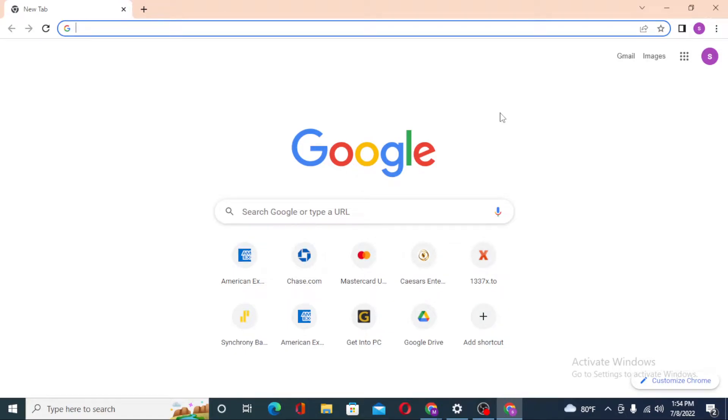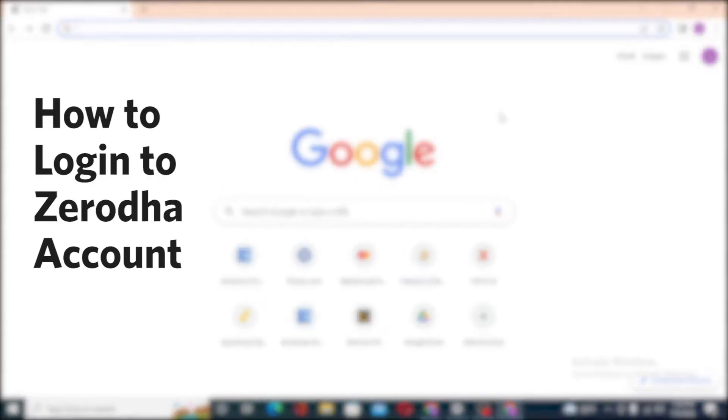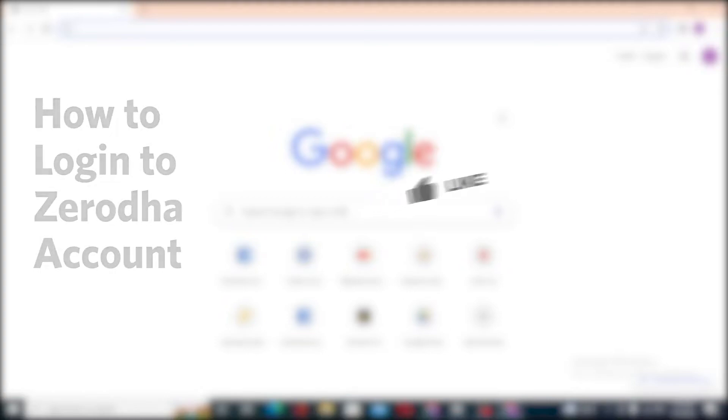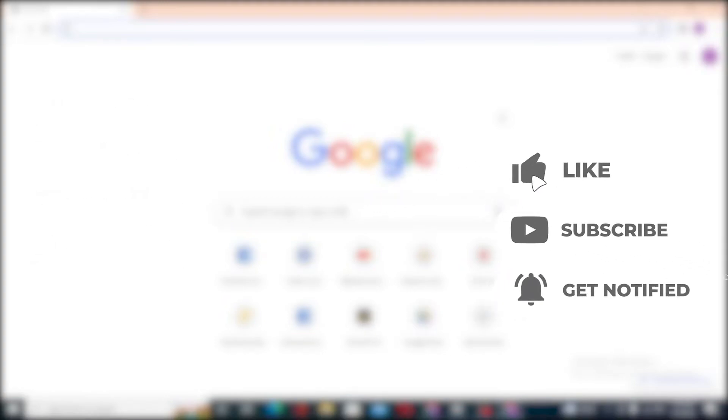Hello there, welcome to our channel Login Helps. Hope you are doing fine. I'm back with another tutorial video and today I'll be showing you how to log into your Zerodha account from your computer. But before that, don't forget to like, subscribe, and hit that bell icon for more videos.